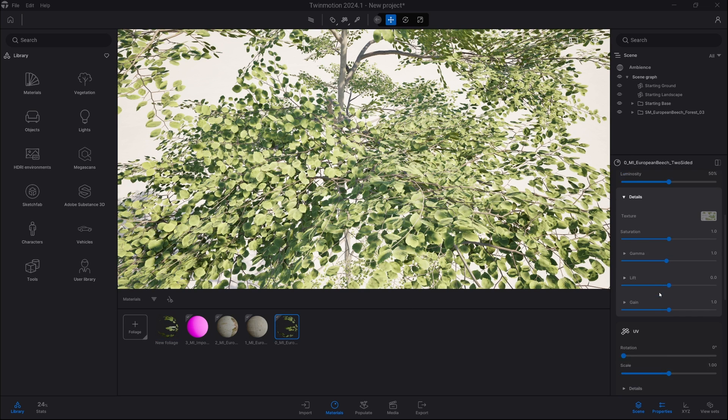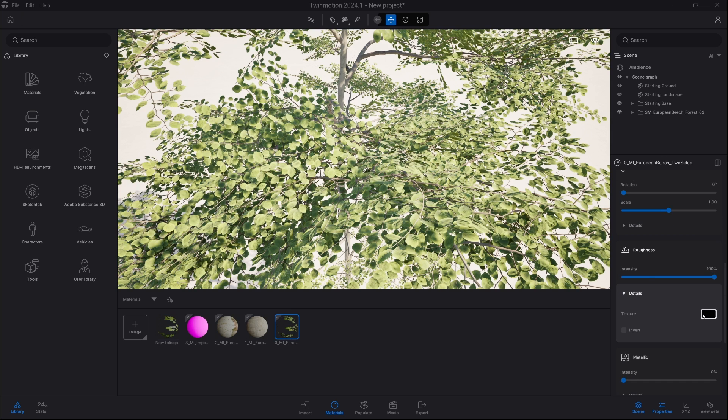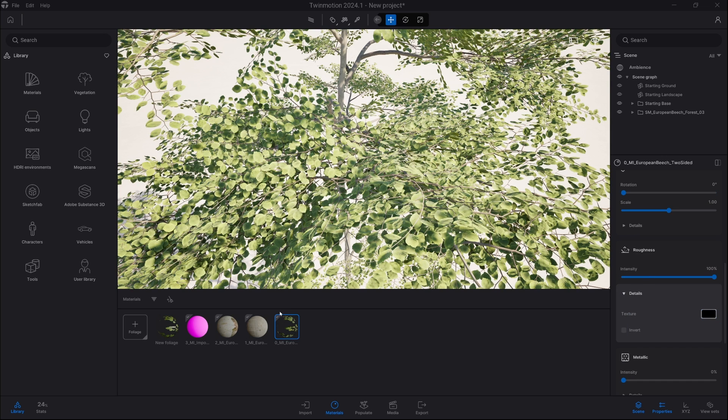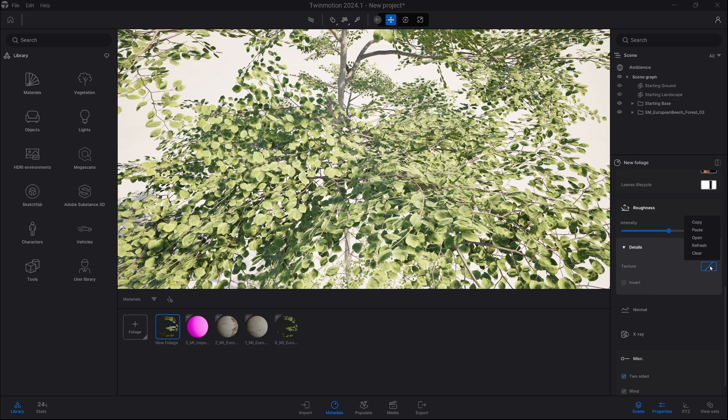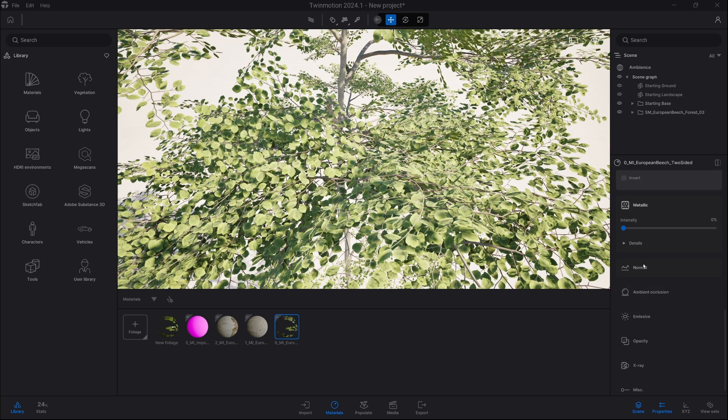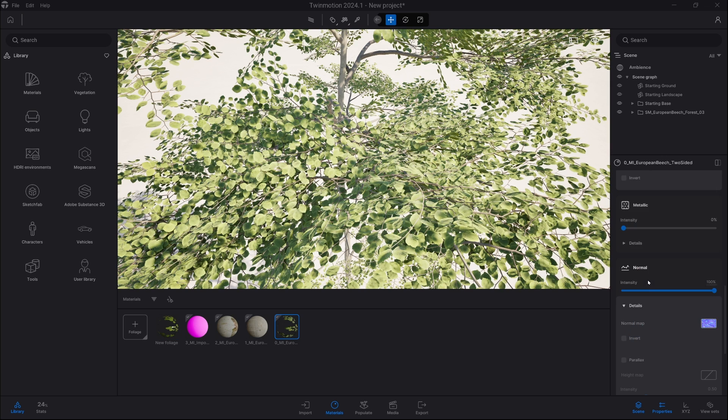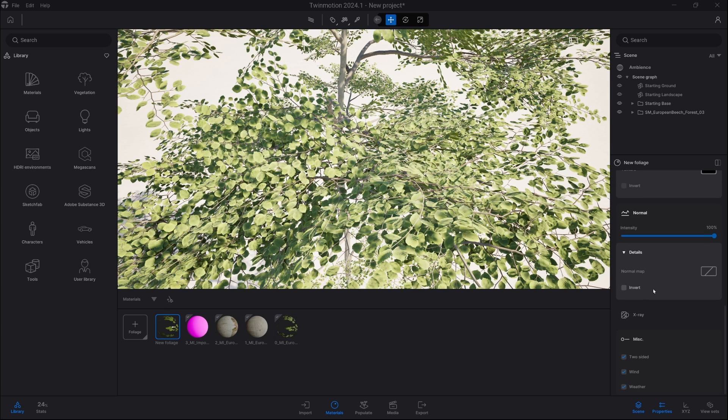So for example, roughness, copy and exactly same here, details, paste. And in the end we also have a normal map, so go into details, copy, and here as well, normal map, paste.